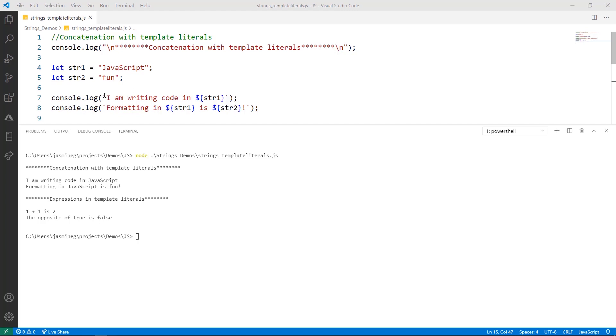By the way, the back tick, if you've never used it before, is most likely going to be to the left of your number one key. So when you enclose all of your text between back ticks, it becomes a template literal, and then you can use these placeholders.